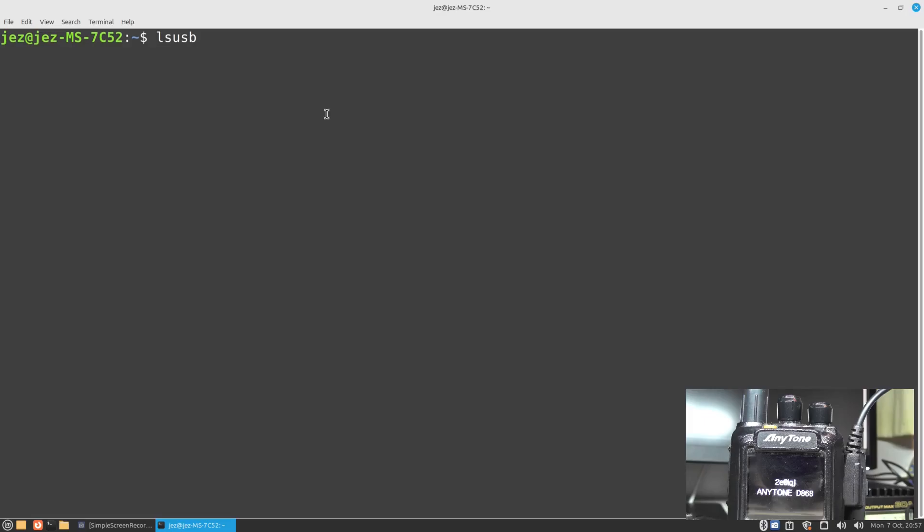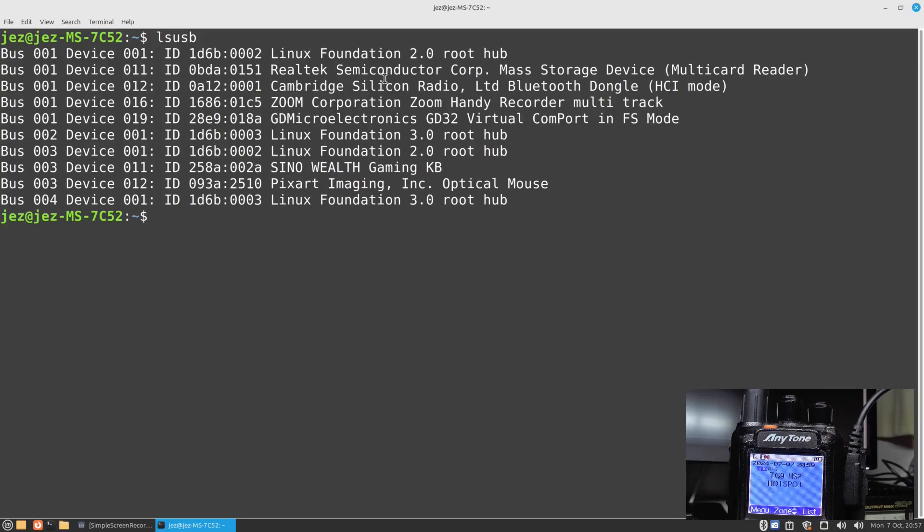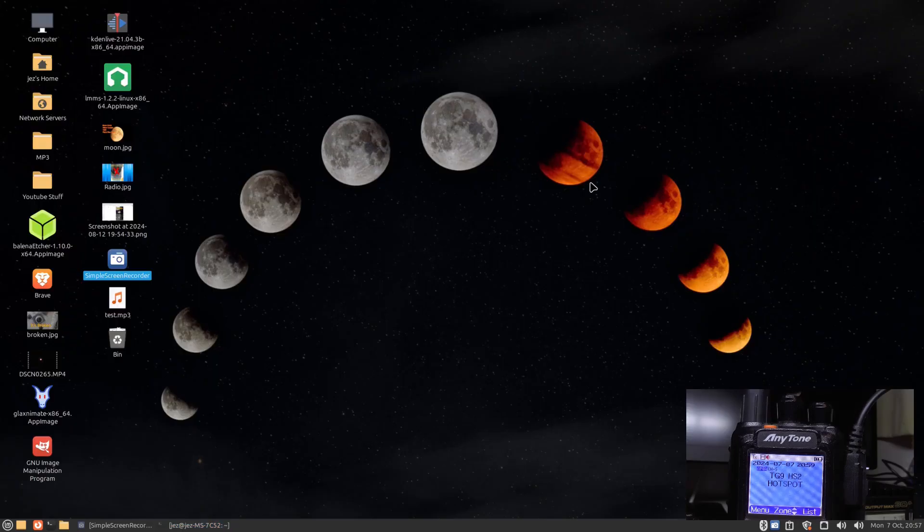We're doing ls usb when the radio is booted. Press enter. You'll see here we've got a GDM Microelectronics GD33 virtual comport driver in FS mode. Now I've tried this program with the Prolific cables, didn't want to know. I tried it with the CH341 cables, they still didn't want to know. So I tried with just this cable on your chance and it worked no problems.